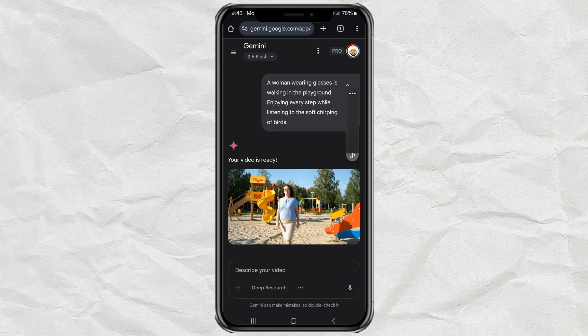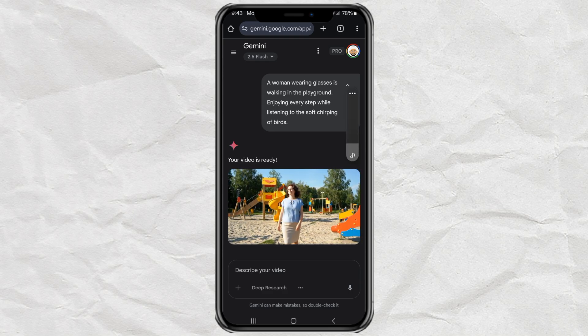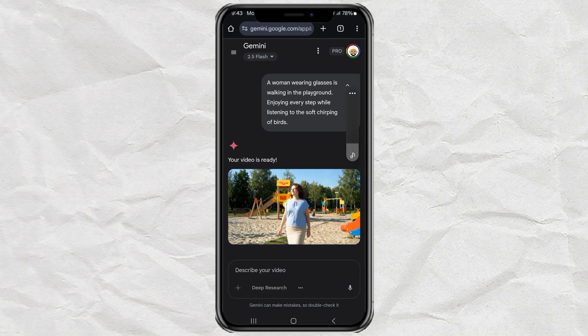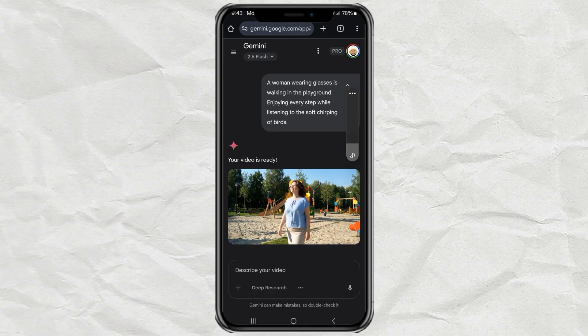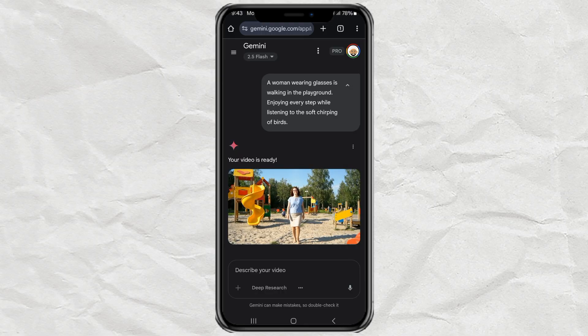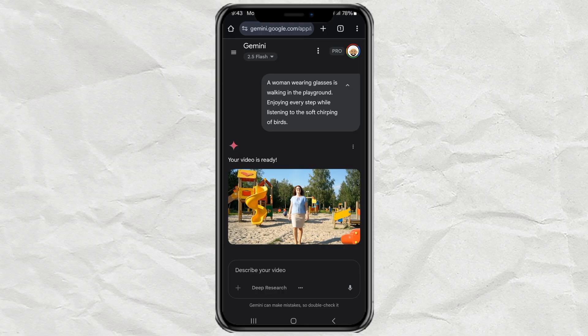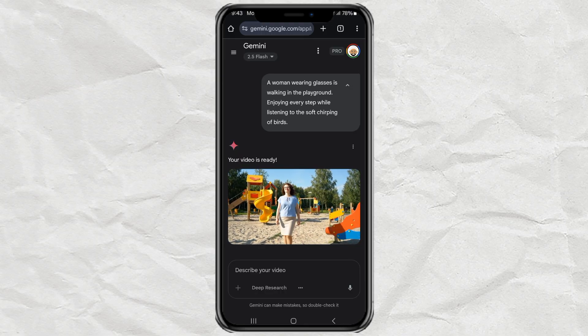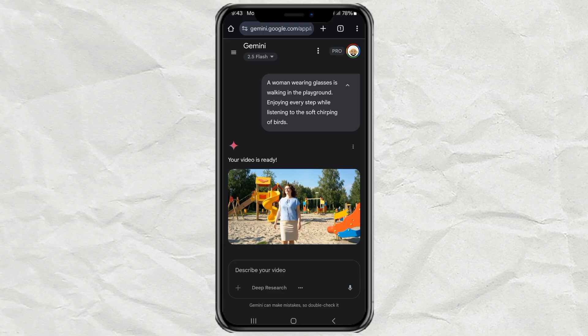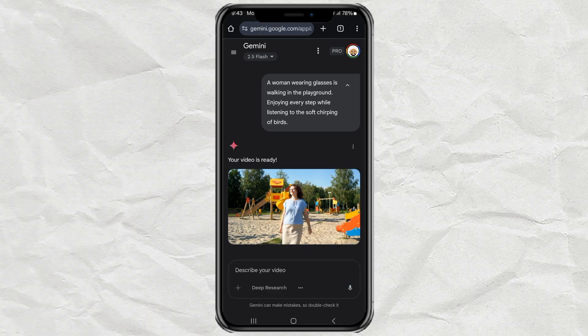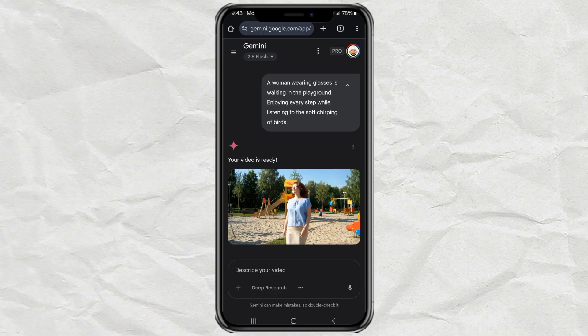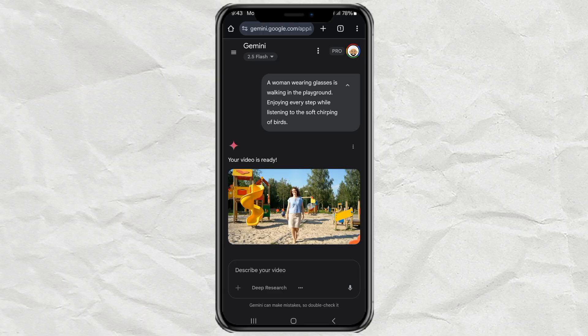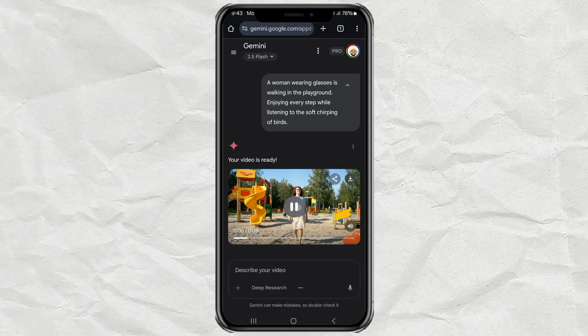And there you go. Unlimited videos with Google VO3, totally free, and no crazy steps needed. If this helped you out, don't forget to drop a like and subscribe for more AI tips and tricks. Catch you in the next one.